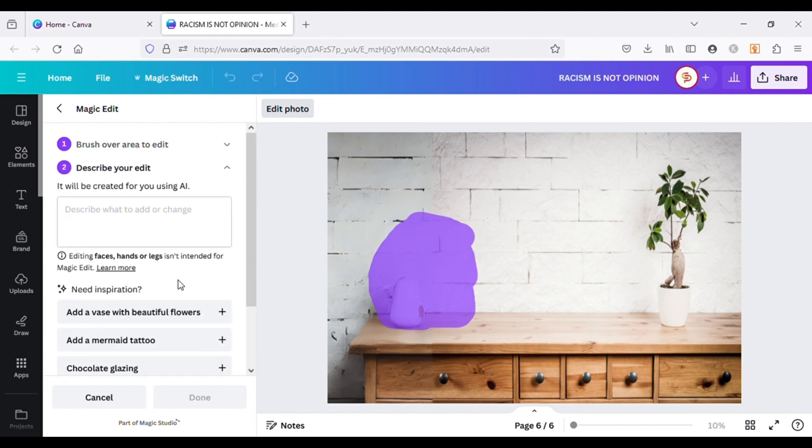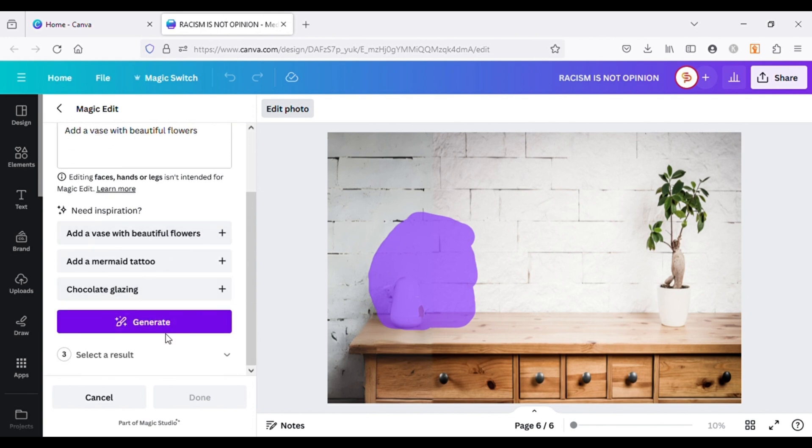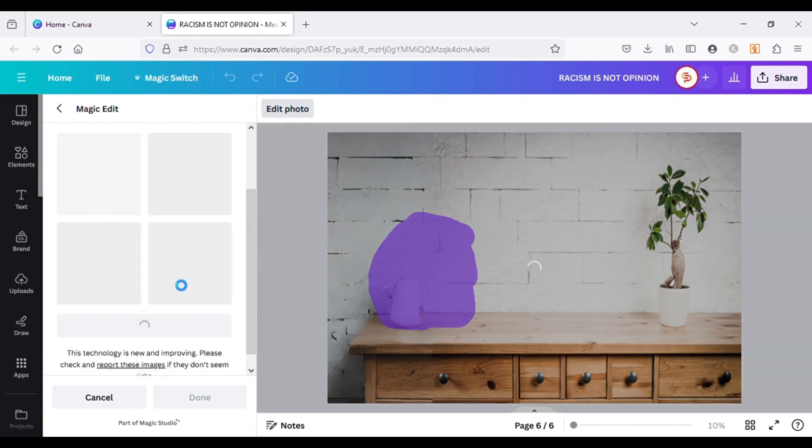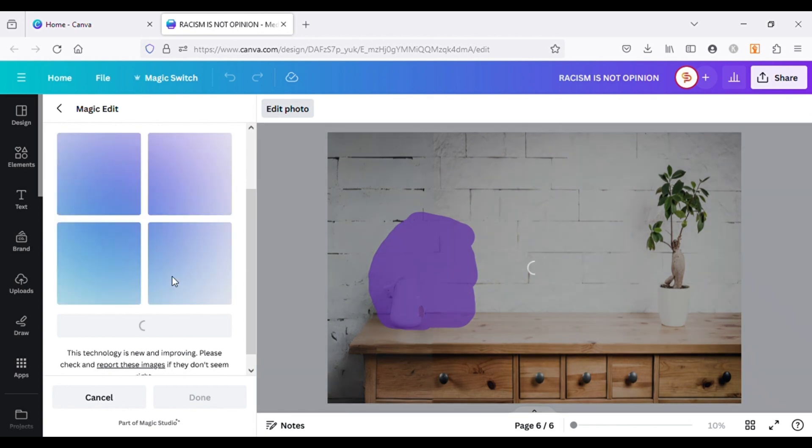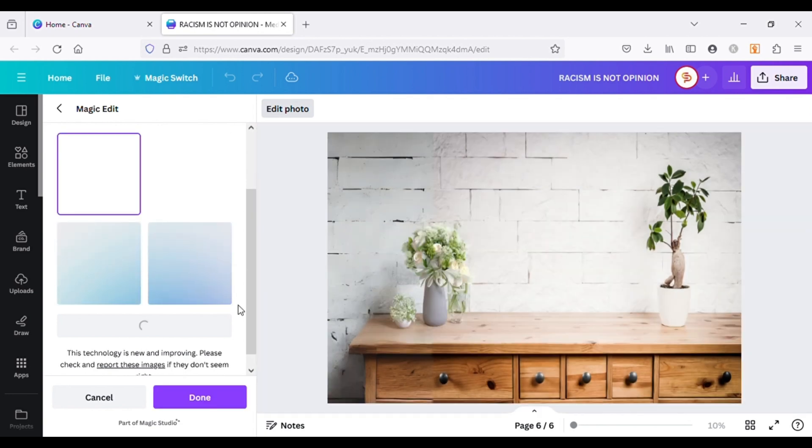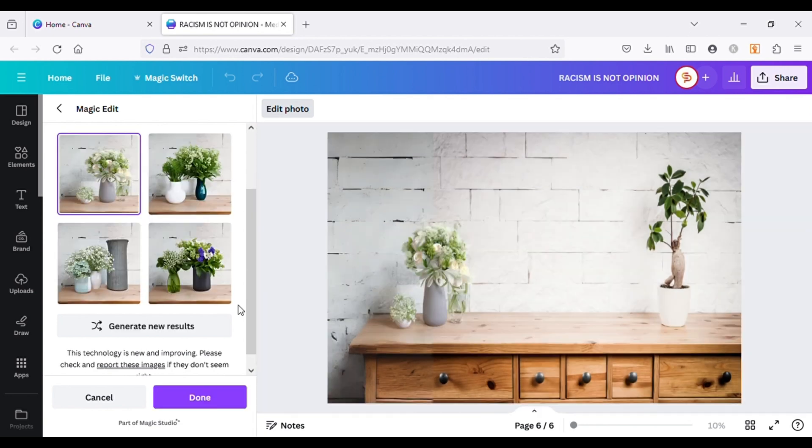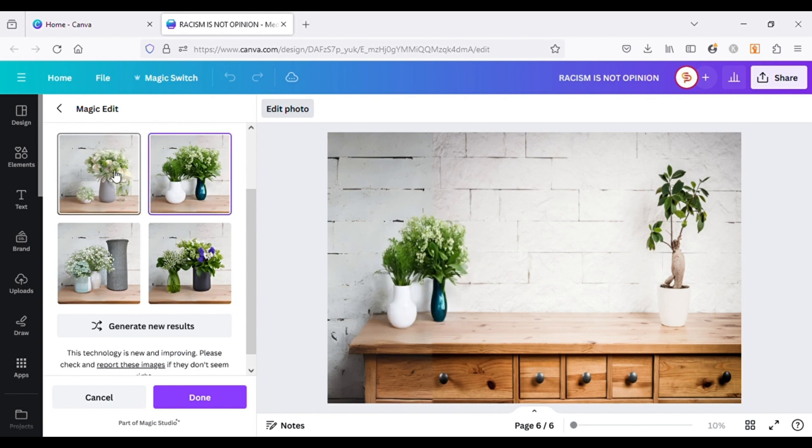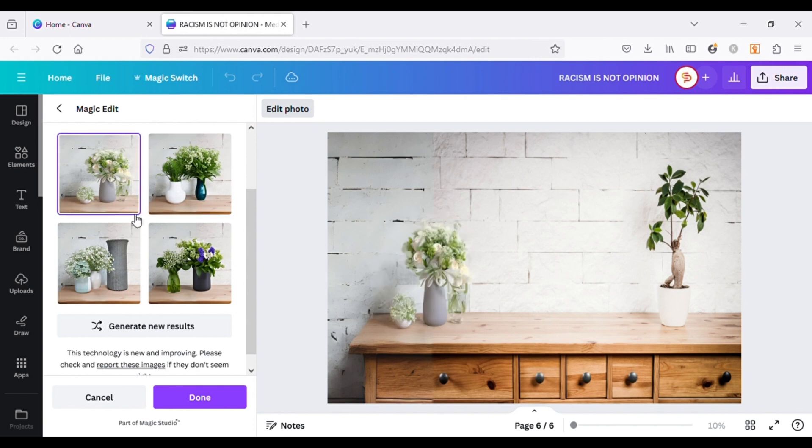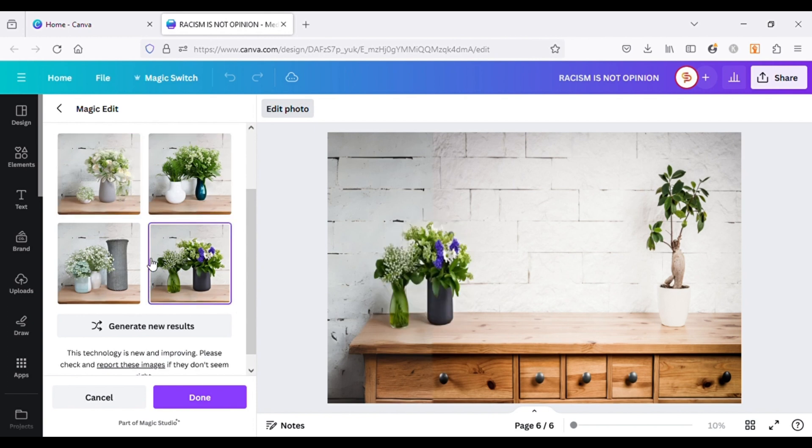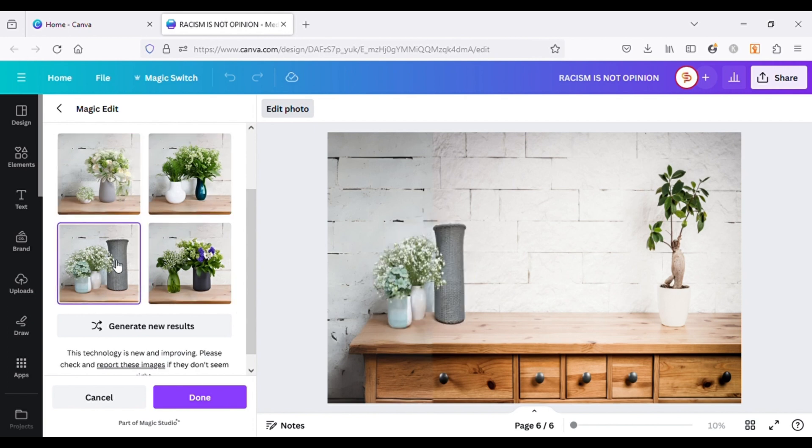I will use this prompt example given by Canva and see what it comes up with. You can see, it came up with really good options. I will choose this one.